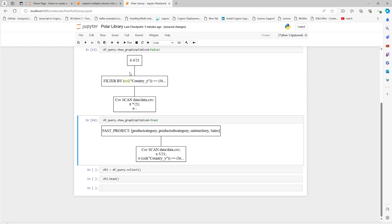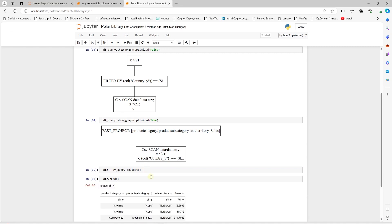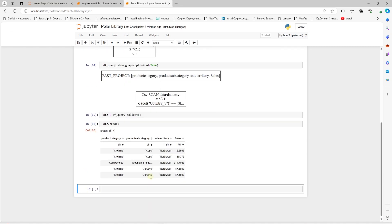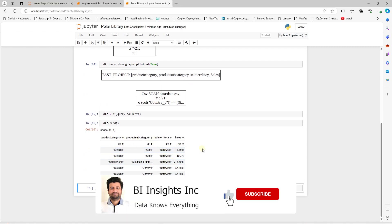As I mentioned, the lazy API does not execute the query. We need to call the collect method on it in order to execute the query. Now we can preview the data that is loaded into a data frame. And as you can see, we do not have an index in this data frame.